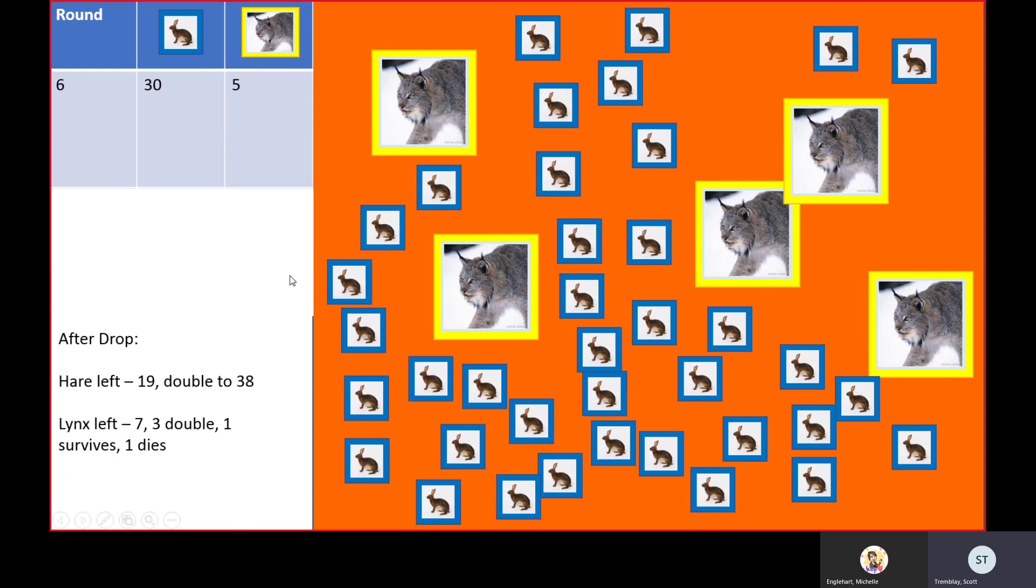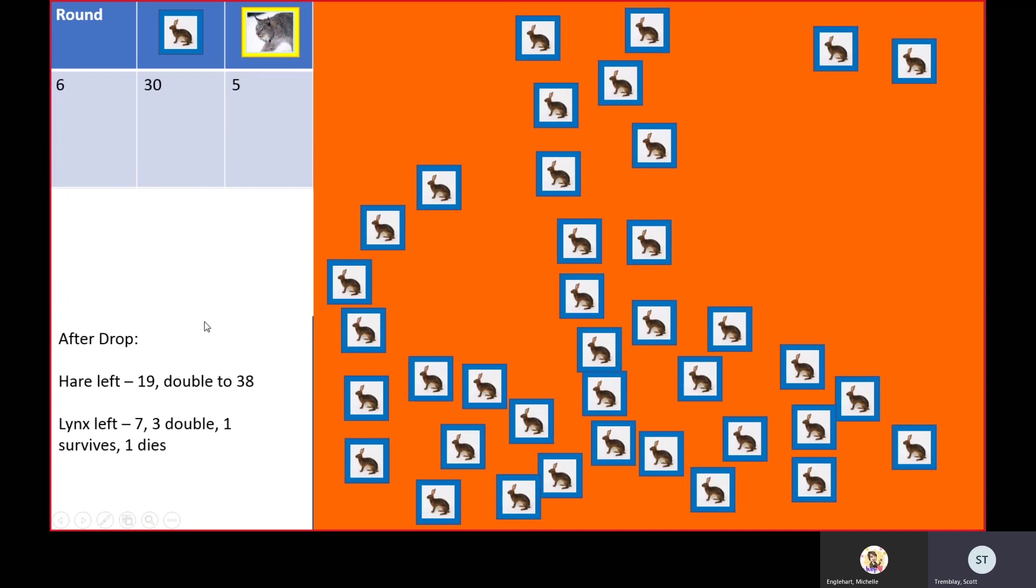Don't worry about writing down all this data if you have been. There's a chart at the end that you can just pause the video and record, and it'll be included in your worksheets.